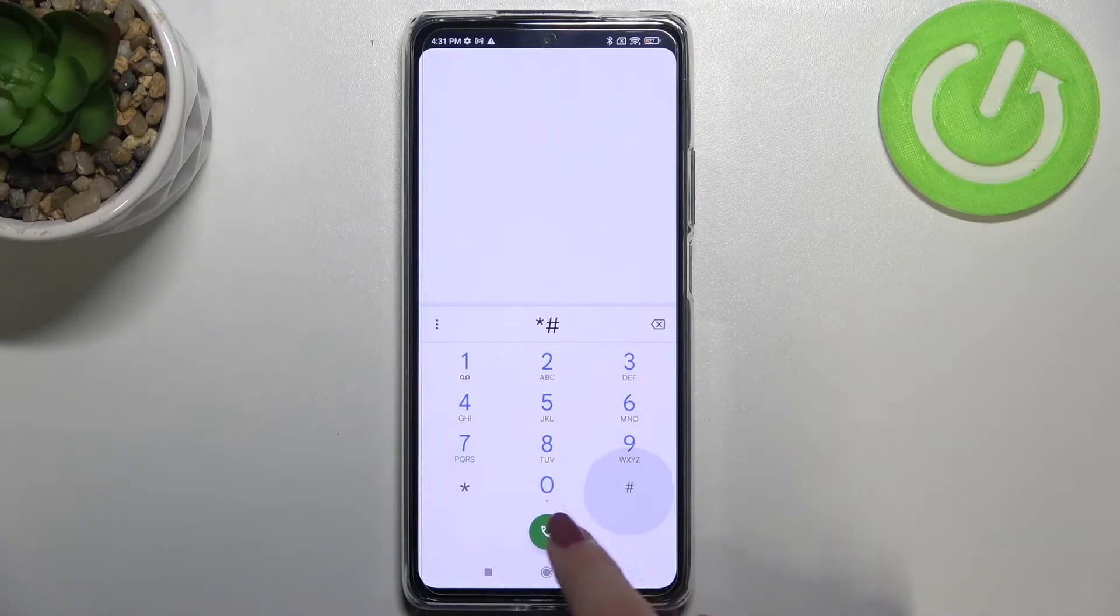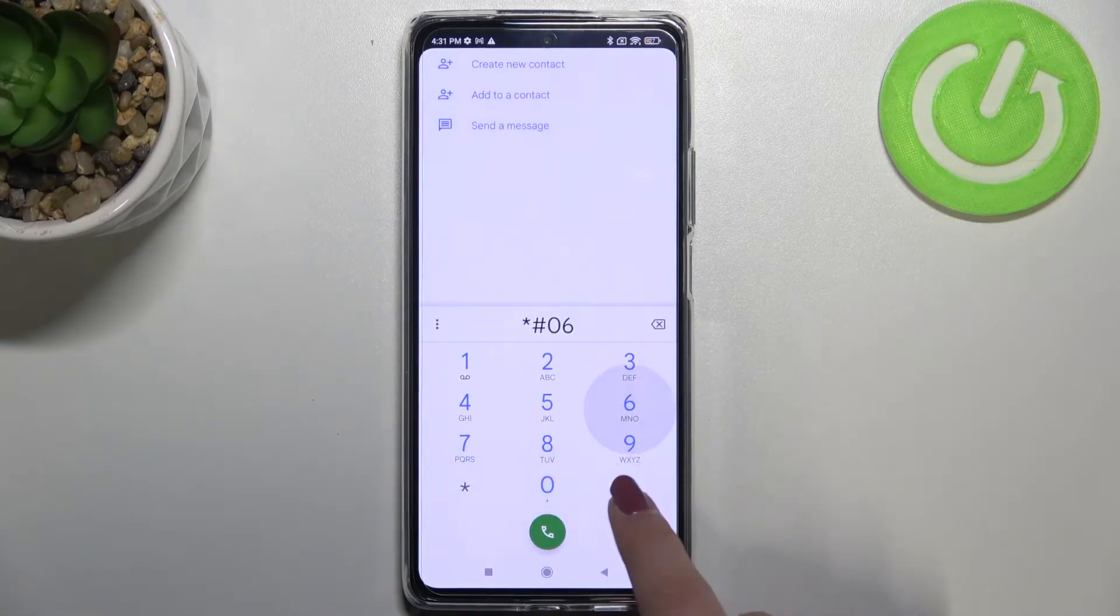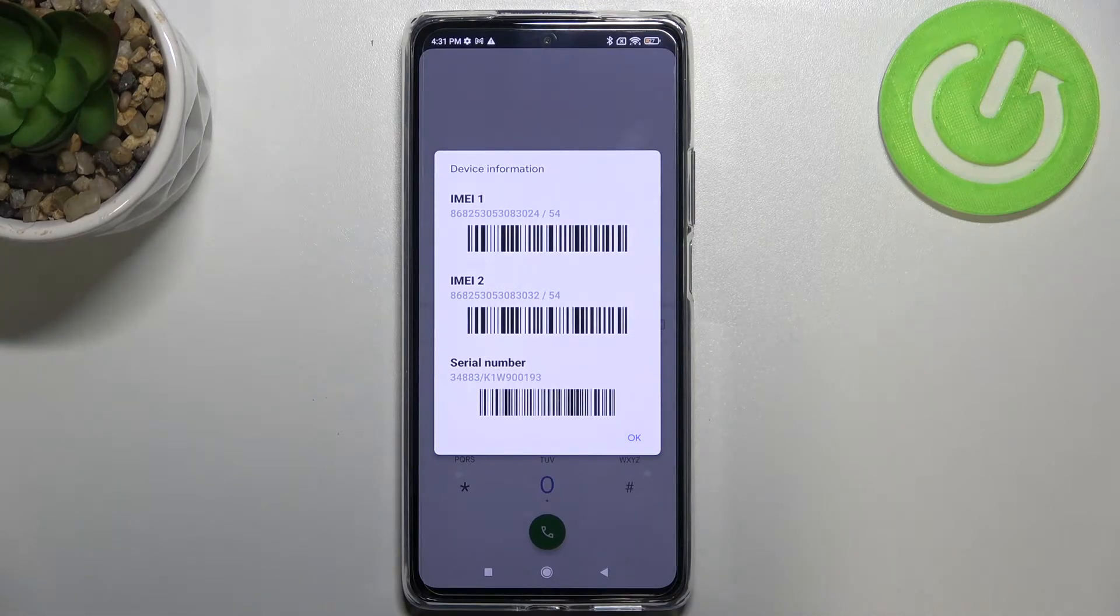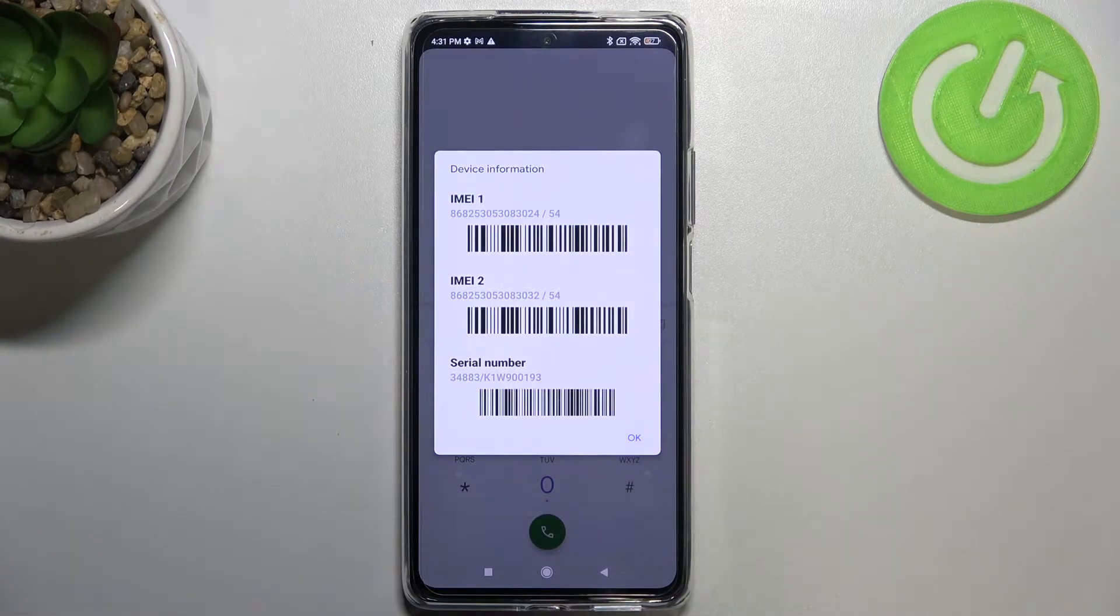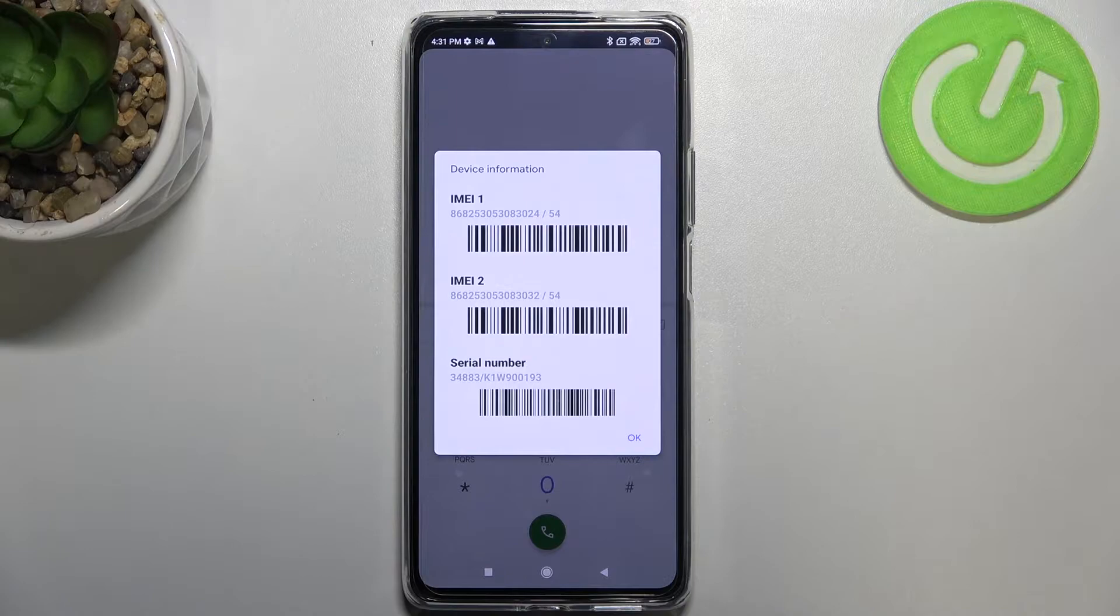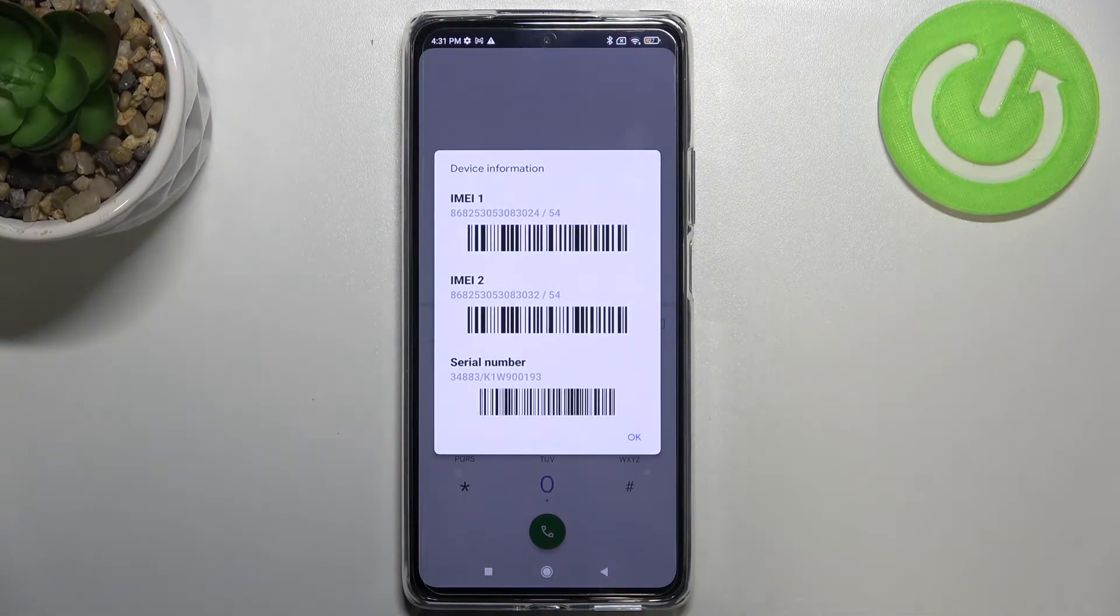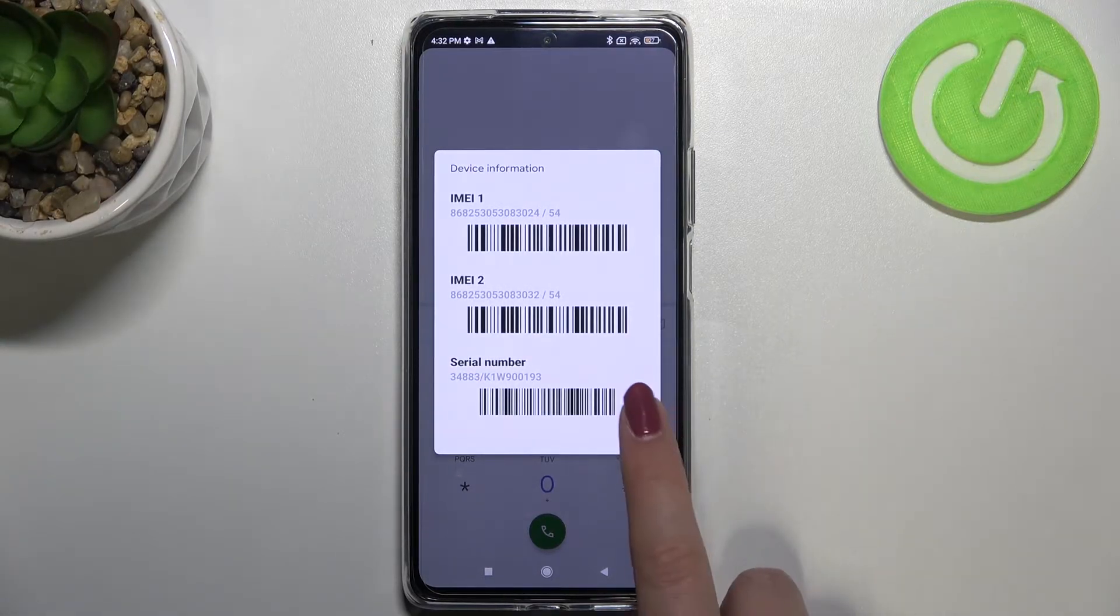It is *#06# and as I said, thanks to this code the device information just pops out and here we can check both IMEI numbers for both SIM slots and also a serial number attached to this device.